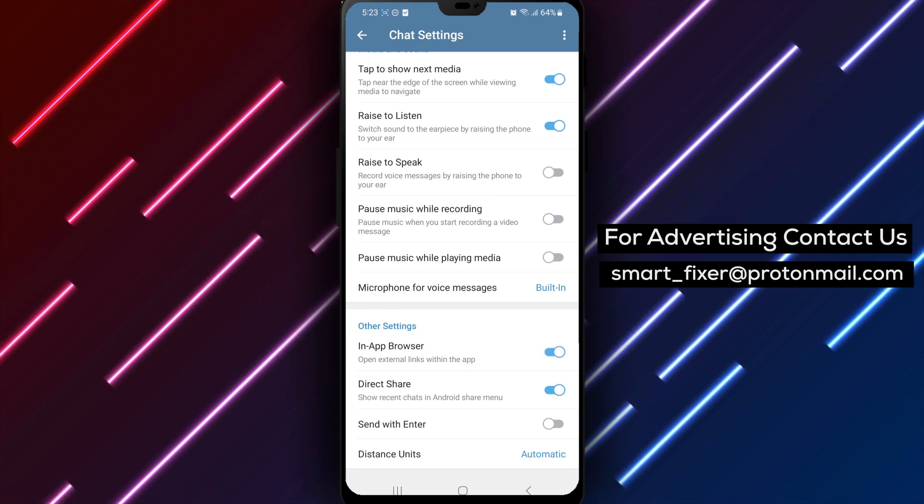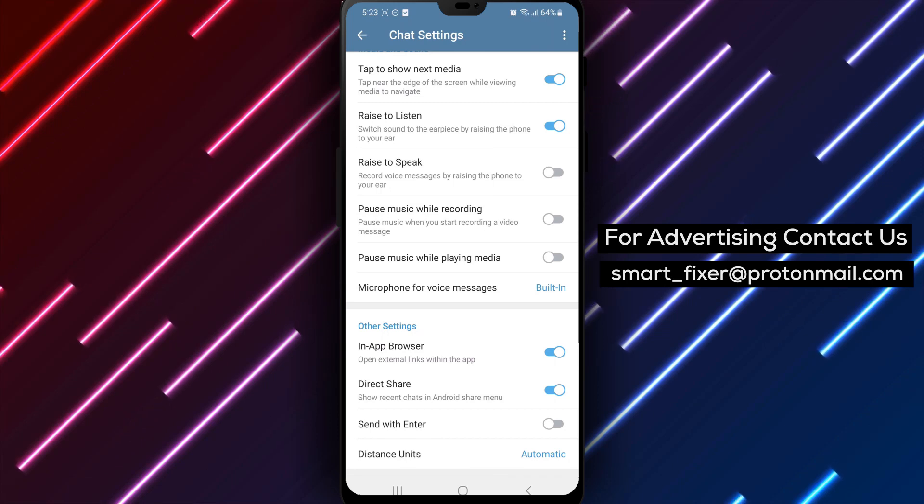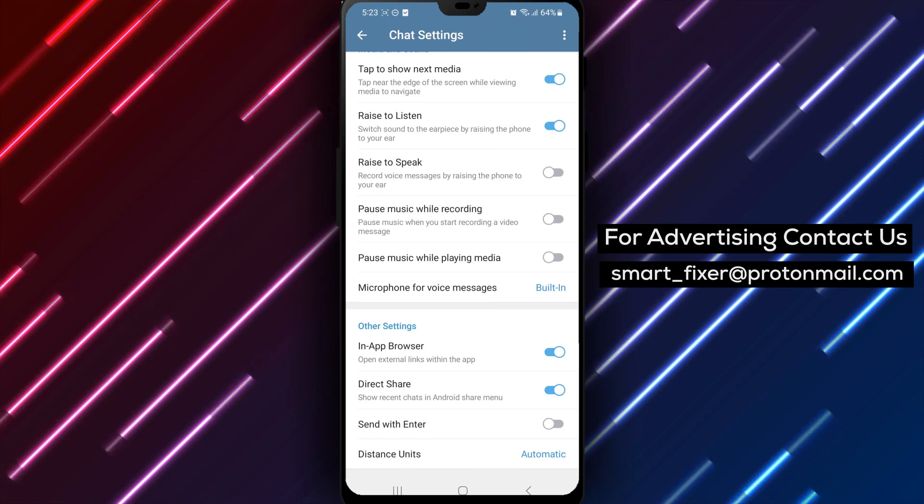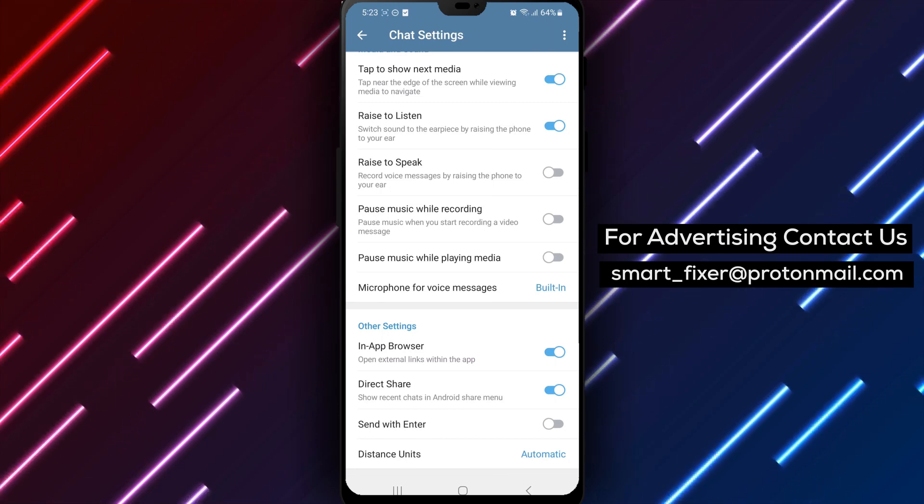By following these simple steps, you can conveniently browse web content within the Telegram app using the in-app browser.